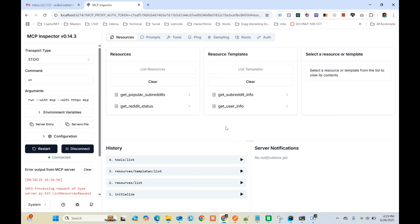In this video we are going to create an MCP server for Reddit, test and debug how the MCP server works with MCP Inspector, and also install it on Claude Desktop to see what type of questions we can ask.